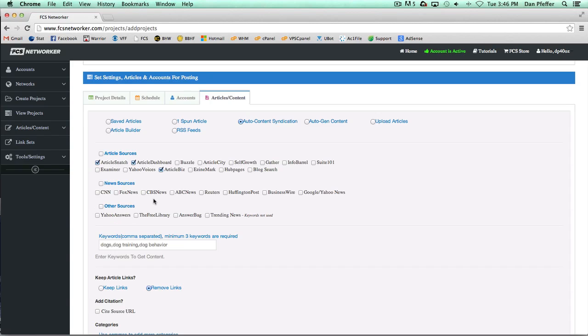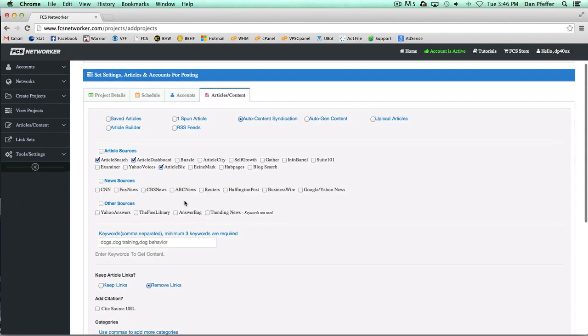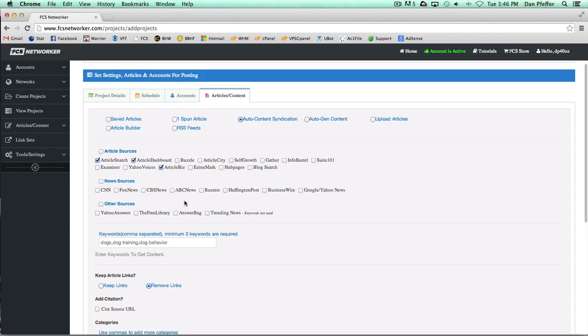Certain topics might not be relevant. If our keywords were talking about sports or something like that, news would probably be a great way to get articles. For dog training it might not be as relevant. So just keep that in mind when choosing your article sources.